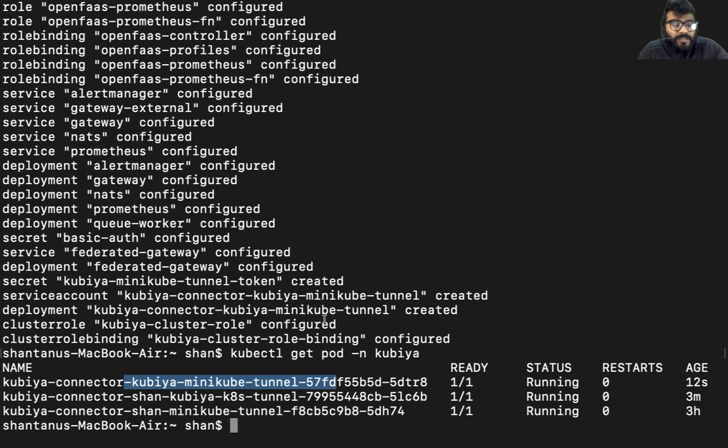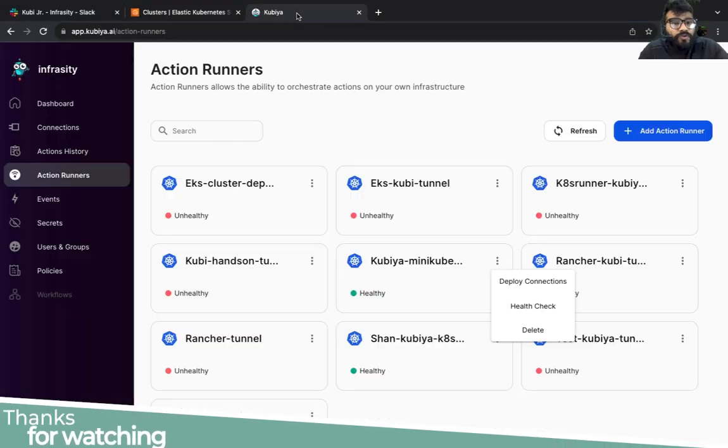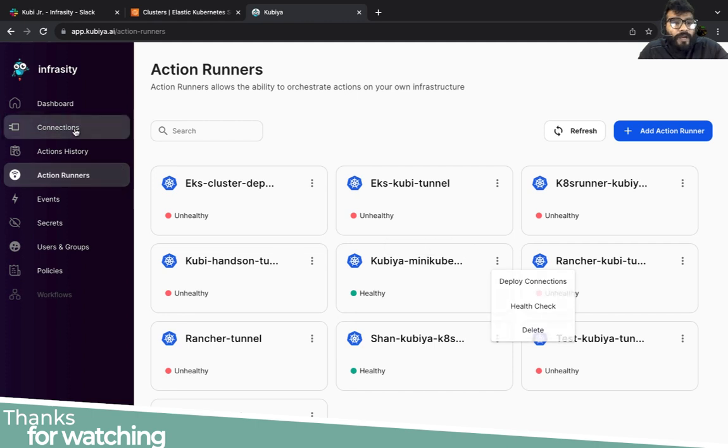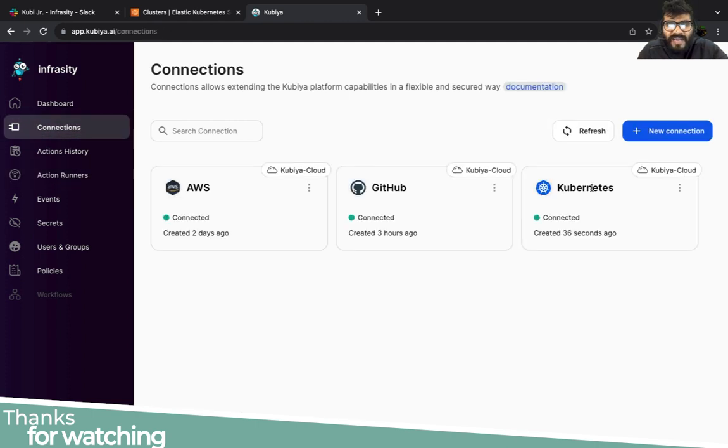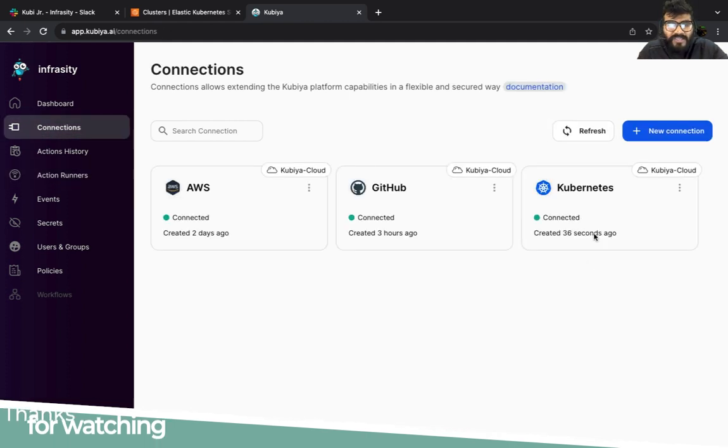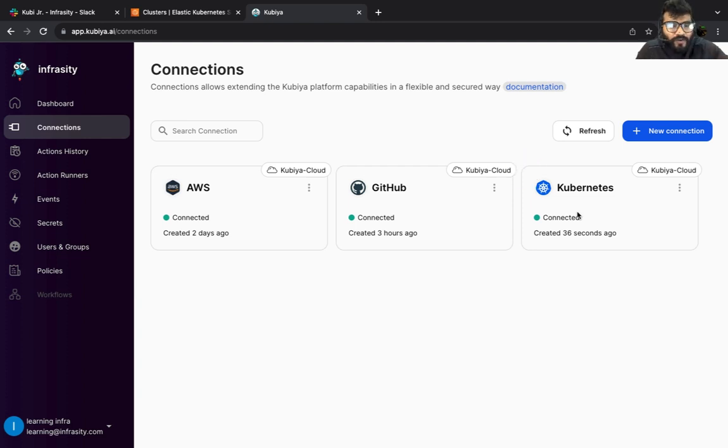Now if you go back to your Kubia connections, you would see that your kubernetes cluster is connected as well. I hope this was informative. I'll see you in the next one. Thank you.